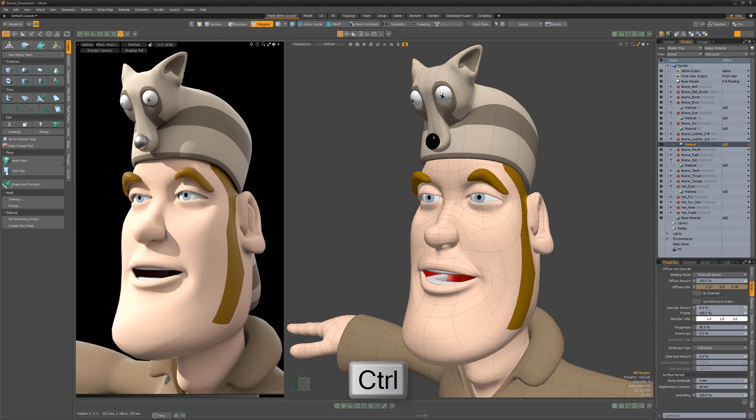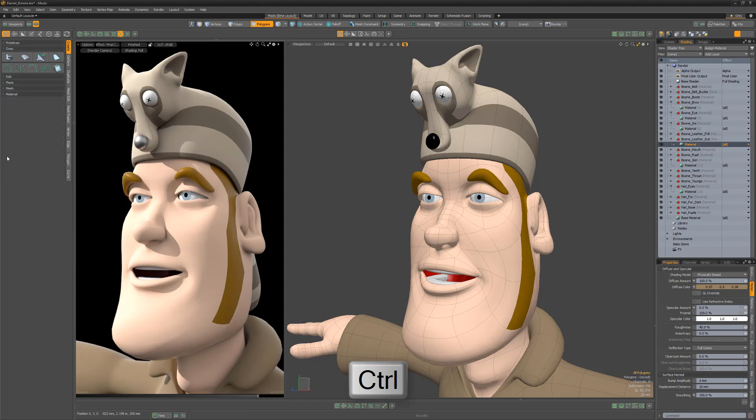If you'd like to isolate a section and collapse all other sections, simply hold down the Control key and click on the section you'd like to isolate.